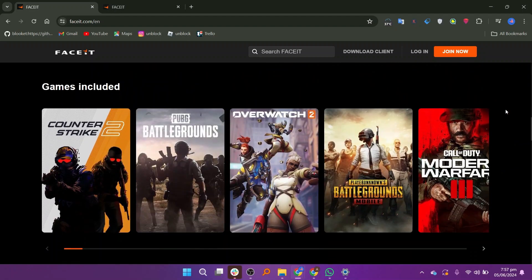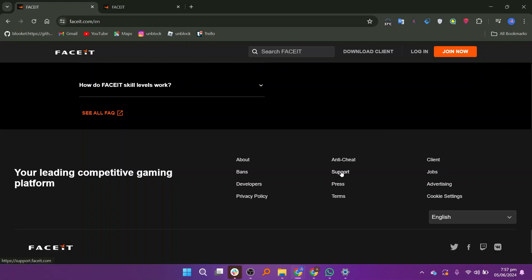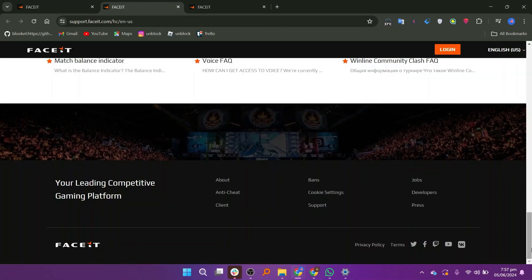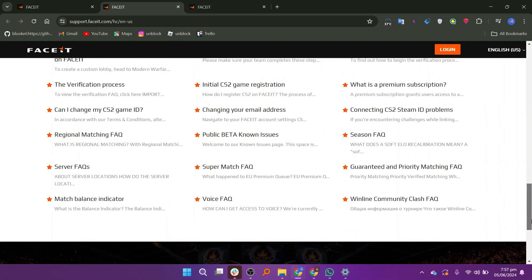Then scroll down and click on Support. Here, you will find different questions.